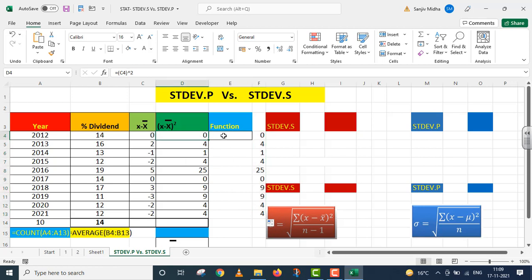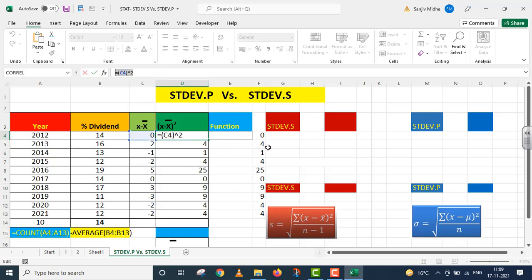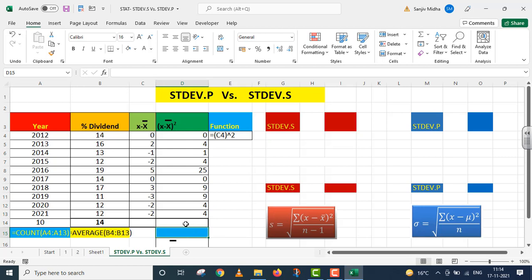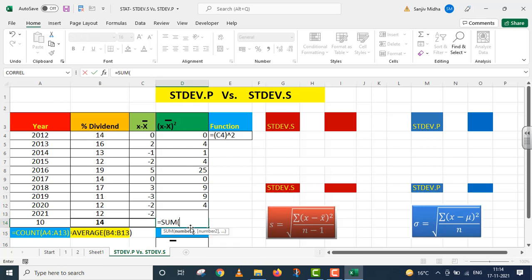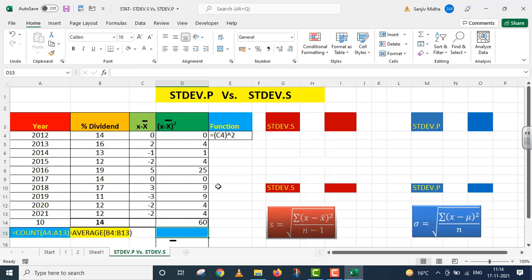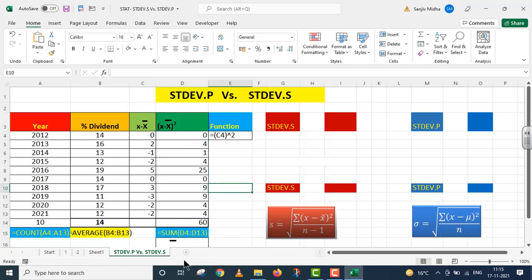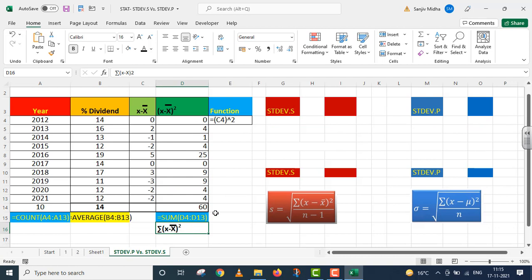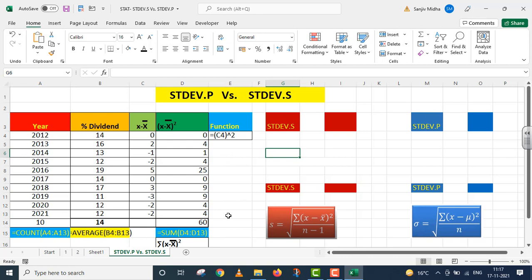So for this step, I am providing reference formulas. You can simply multiply D by D to get D squared. Now I am taking up the SUM function to get sigma (X minus mean) squared. SUM of D4 to D13, parenthesis close, I press Enter. The sum of deviation squares comes out to 60.